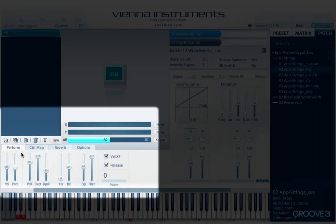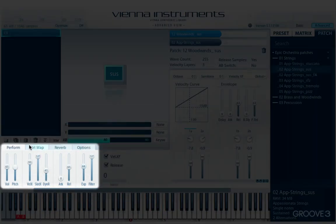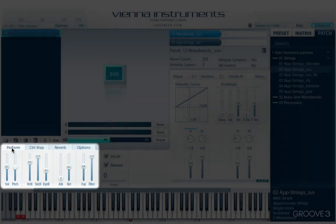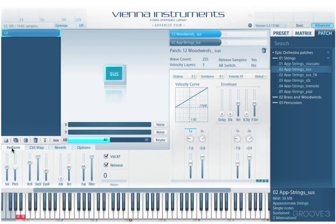In this video we're going to look at the tabs at the bottom, starting with the Perform tab. The controllers here are global controllers that affect the whole Vienna instance, independent of cells and slots.